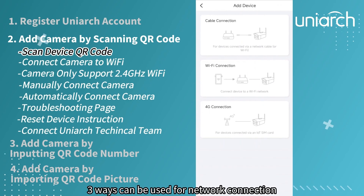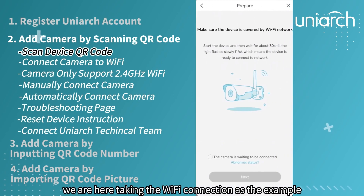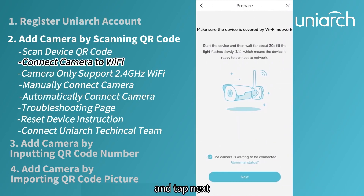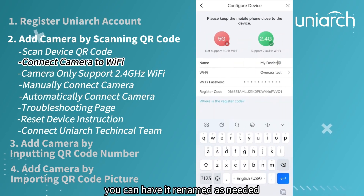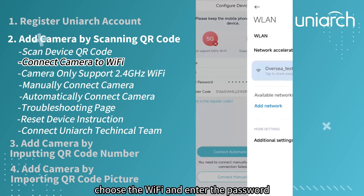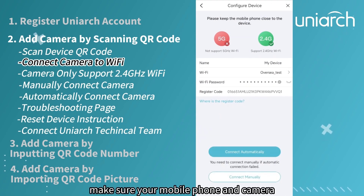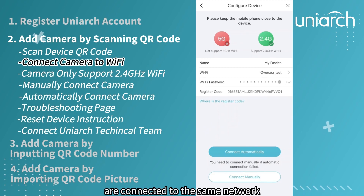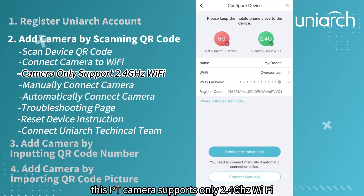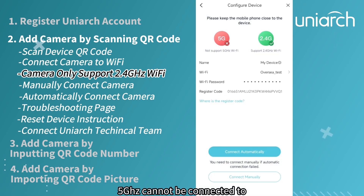Three ways can be used for network connection. We are here taking the Wi-Fi connection as the example. Tap Next. You can have it renamed as needed. Choose the Wi-Fi and enter the password. Make sure your mobile phone and camera are connected to the same network. This PT camera supports only 2.4 GHz Wi-Fi; 5 GHz cannot be connected to.